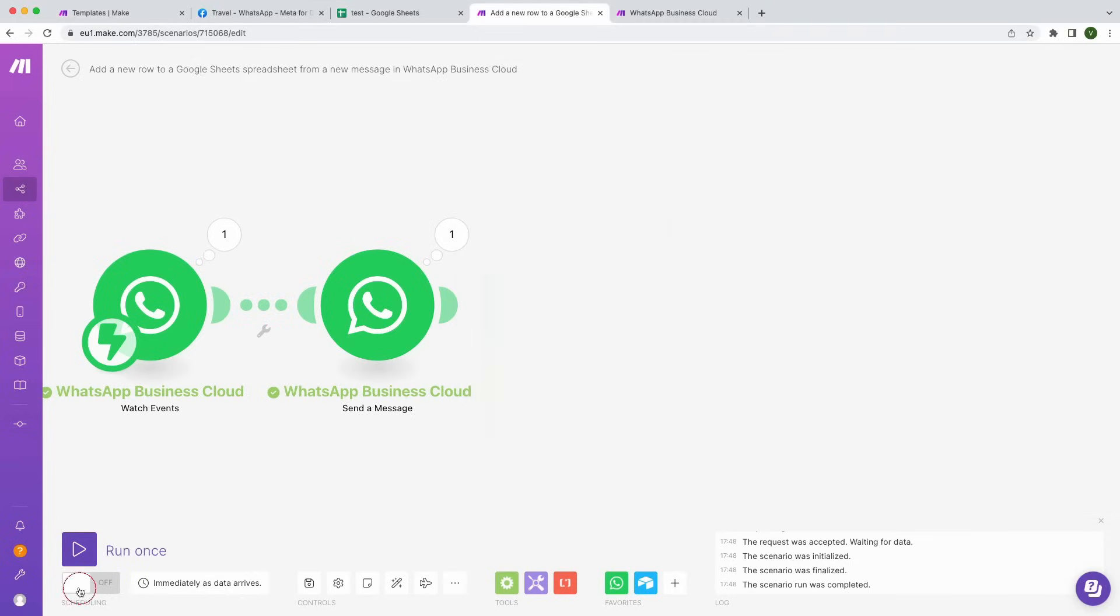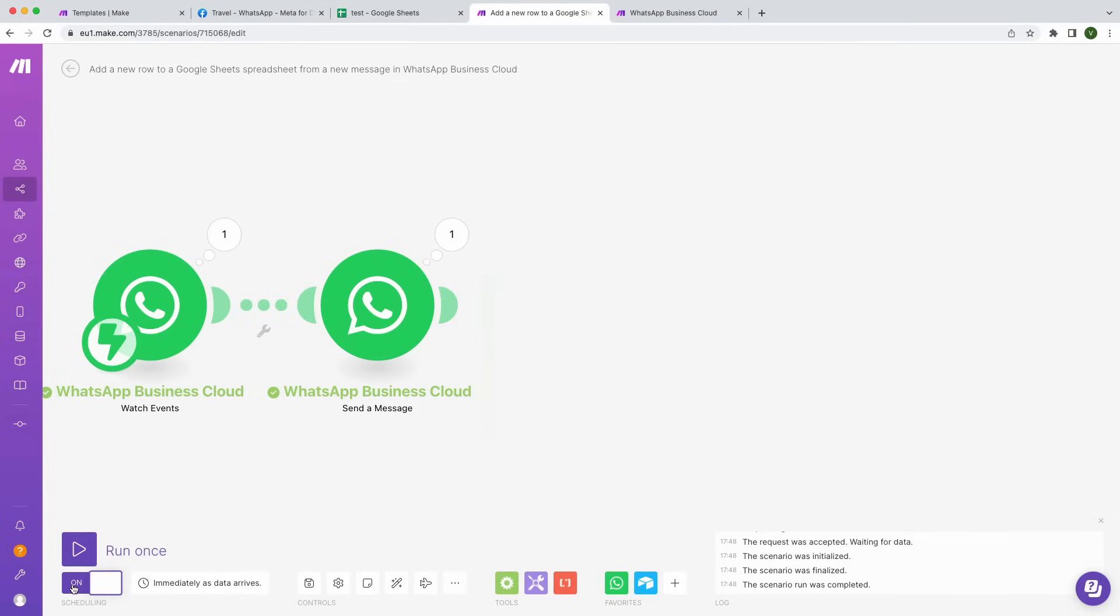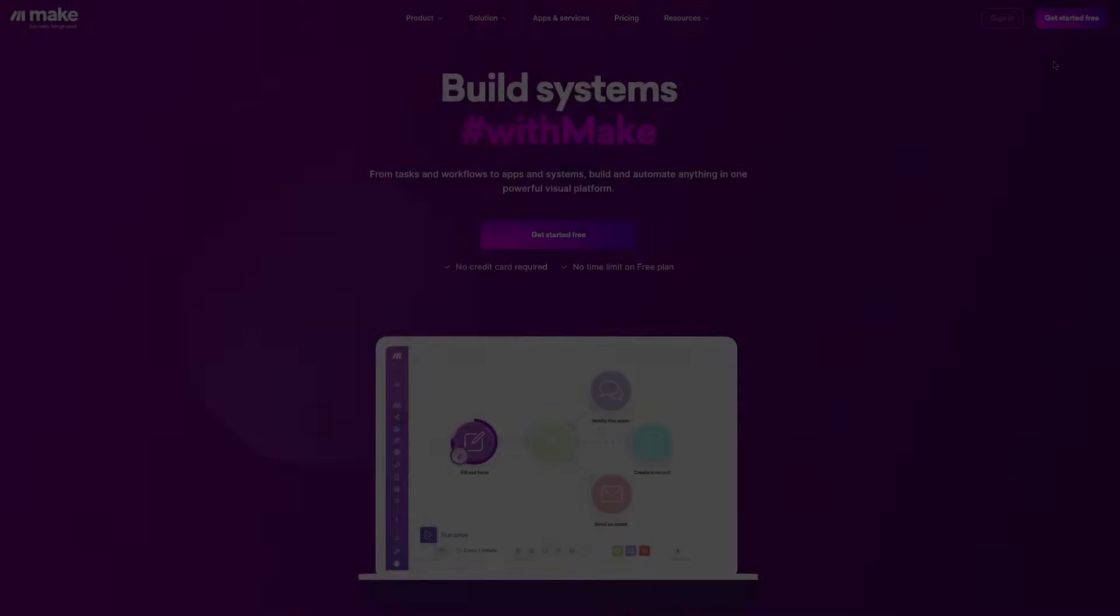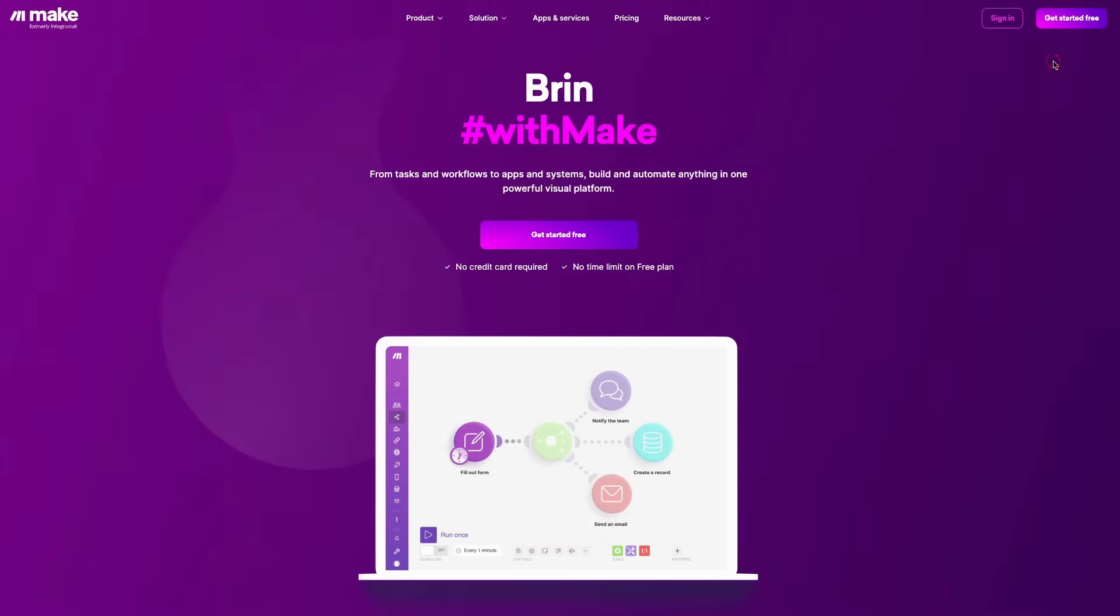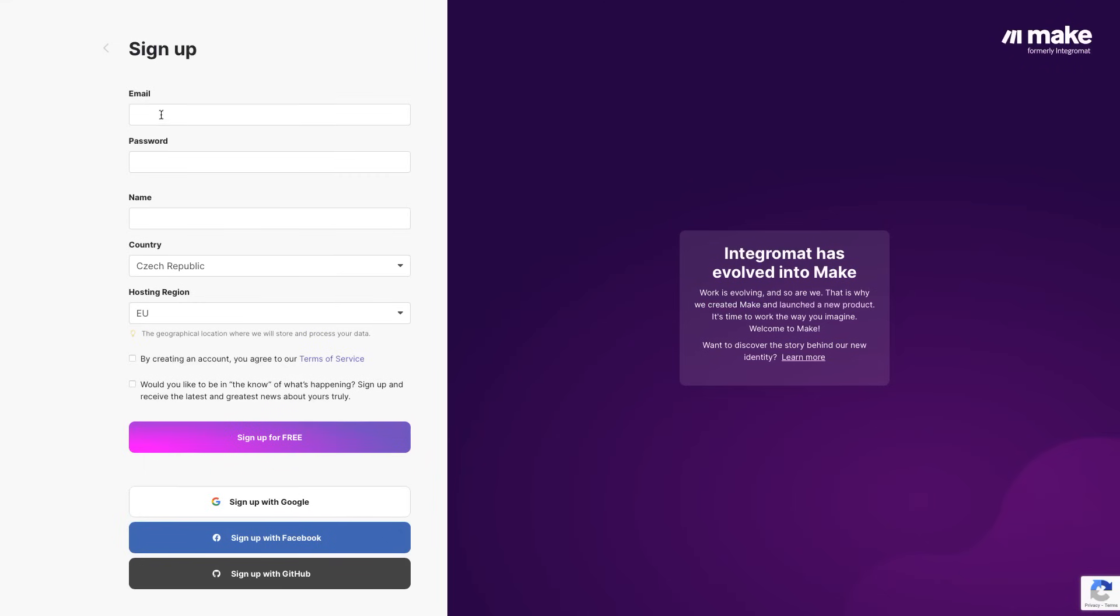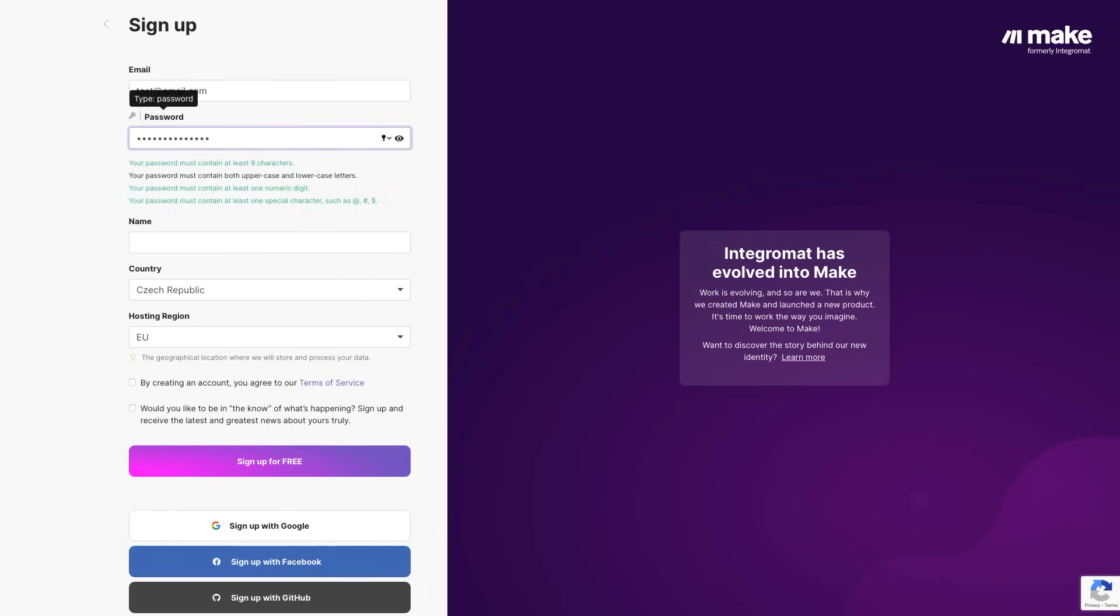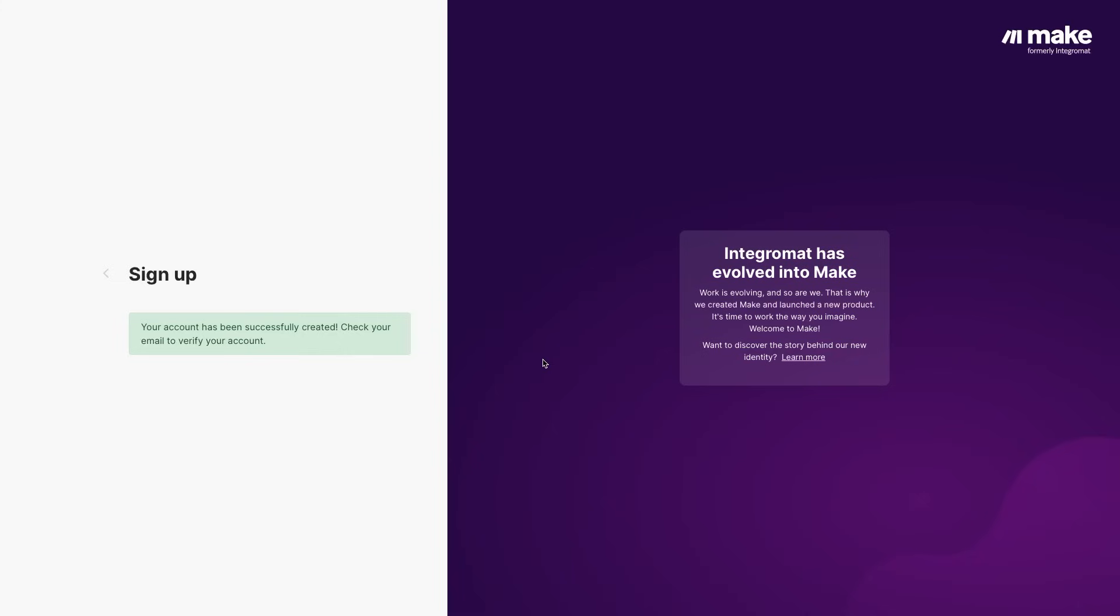And that's it! All that's left to do now is to switch it on. Sign up for a free account today to create memorable customer experiences and scale your communications with Make. Thank you for watching and happy automating!